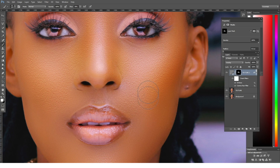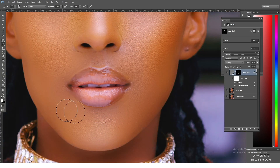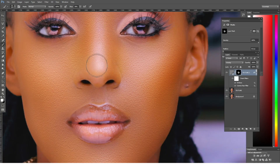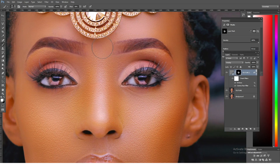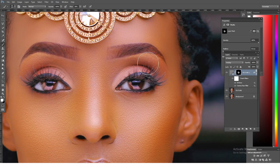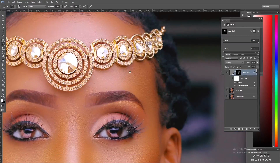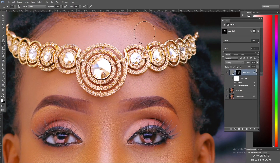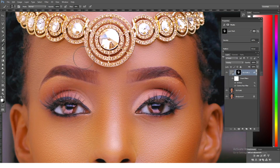I'm going to reduce the opacity and flow so that in some parts I build it slowly. I do the same all over this area. I don't want the texture to be around the eye areas, so I carefully avoid those. In the forehead I bring back the texture that was lost in the post-production process.